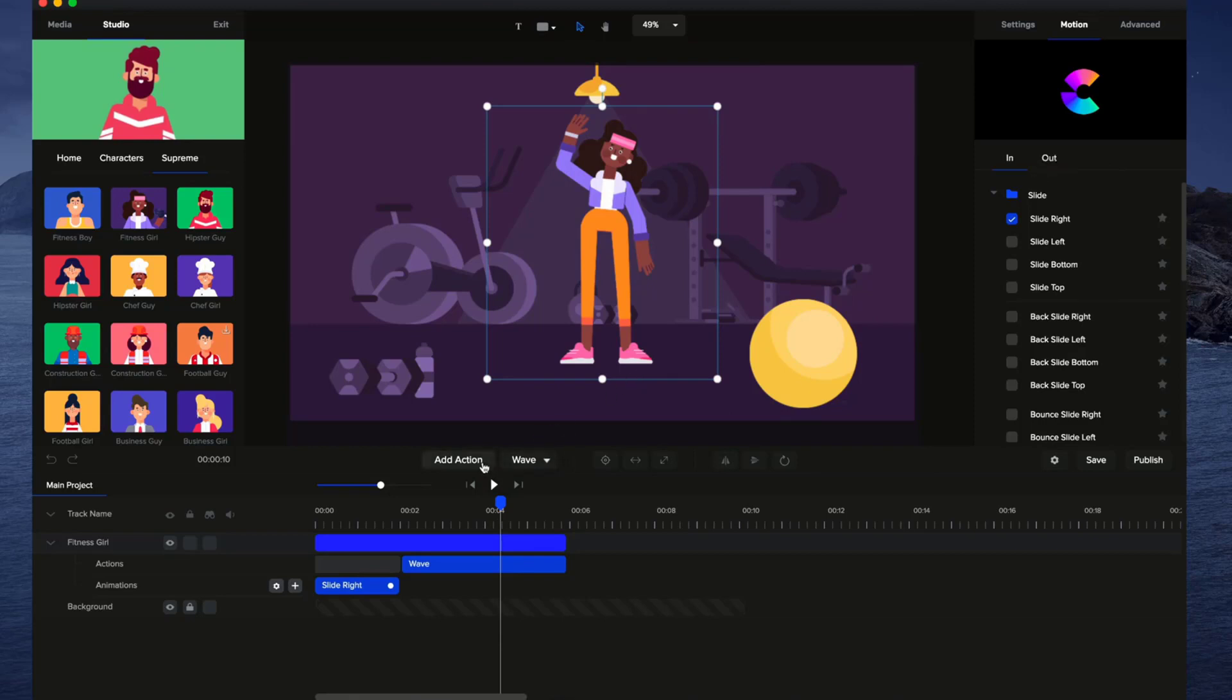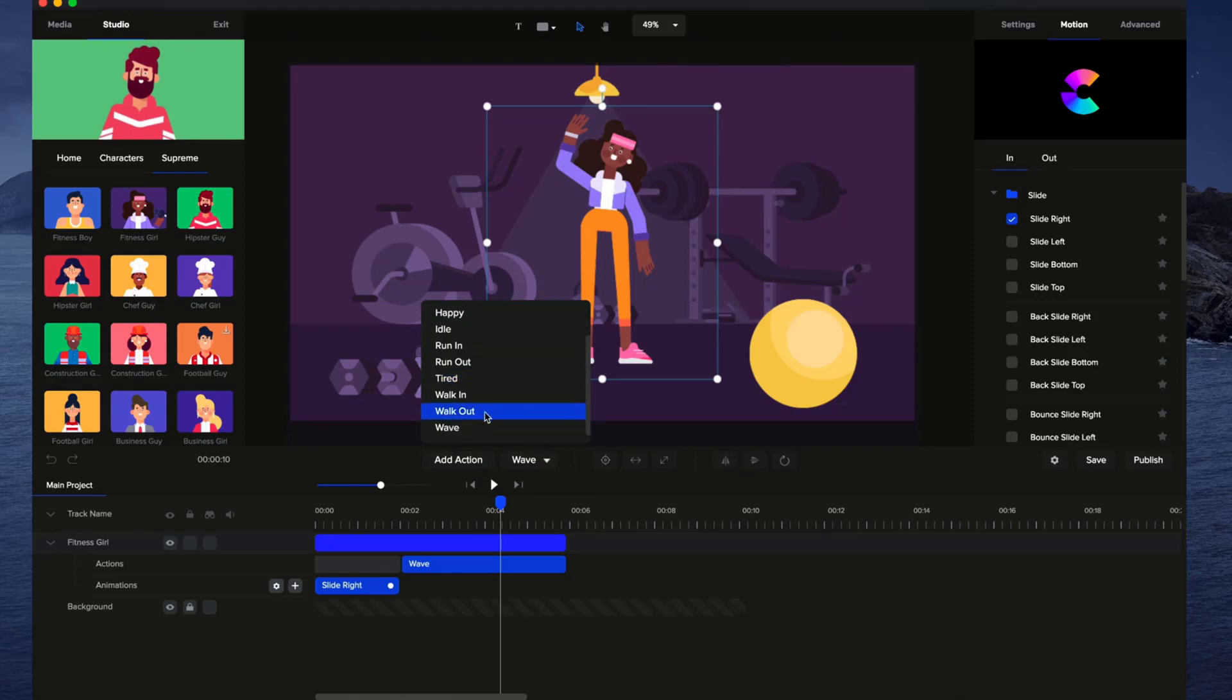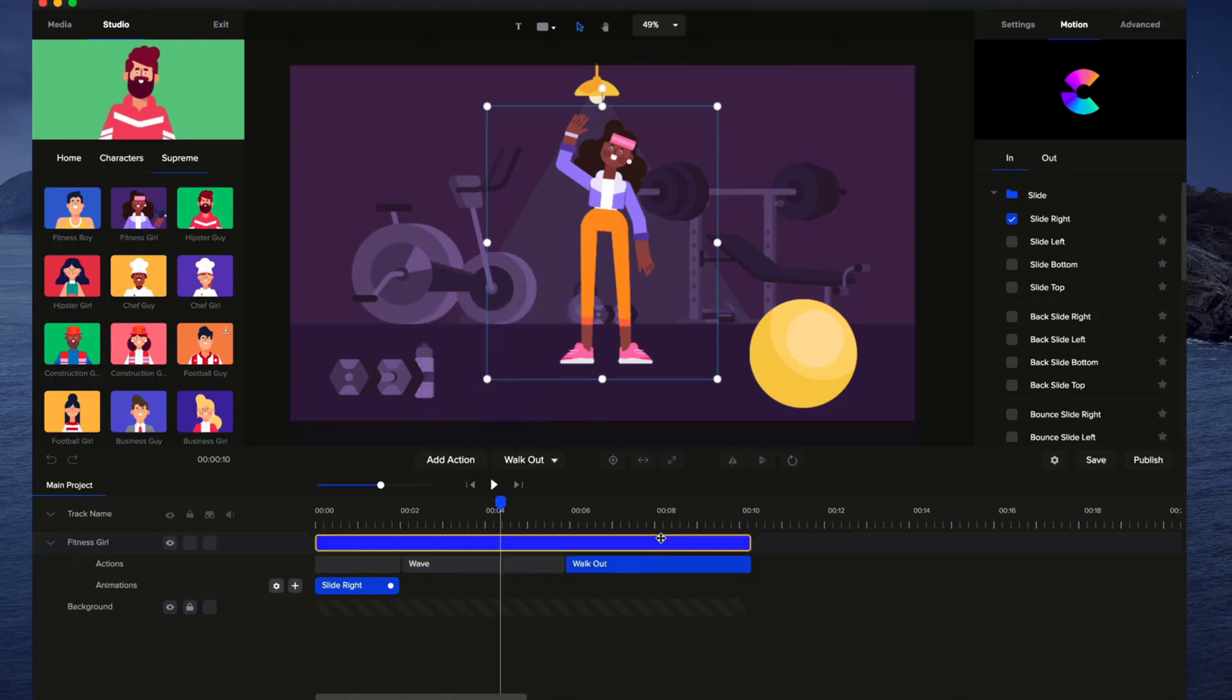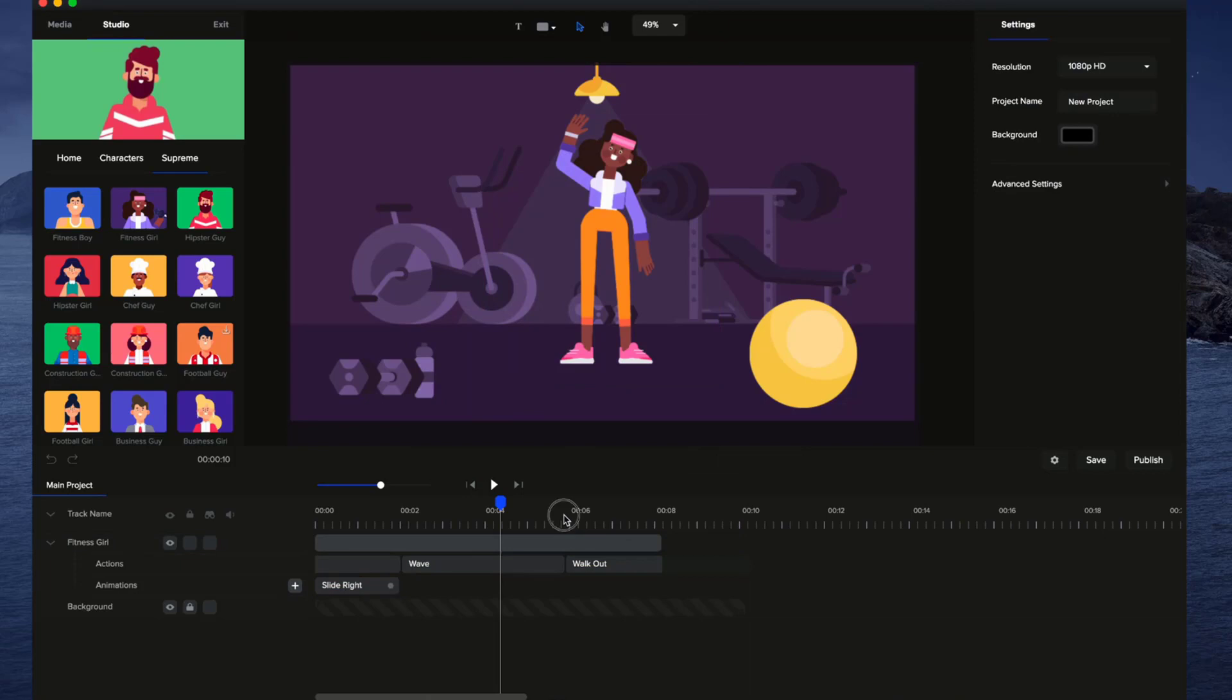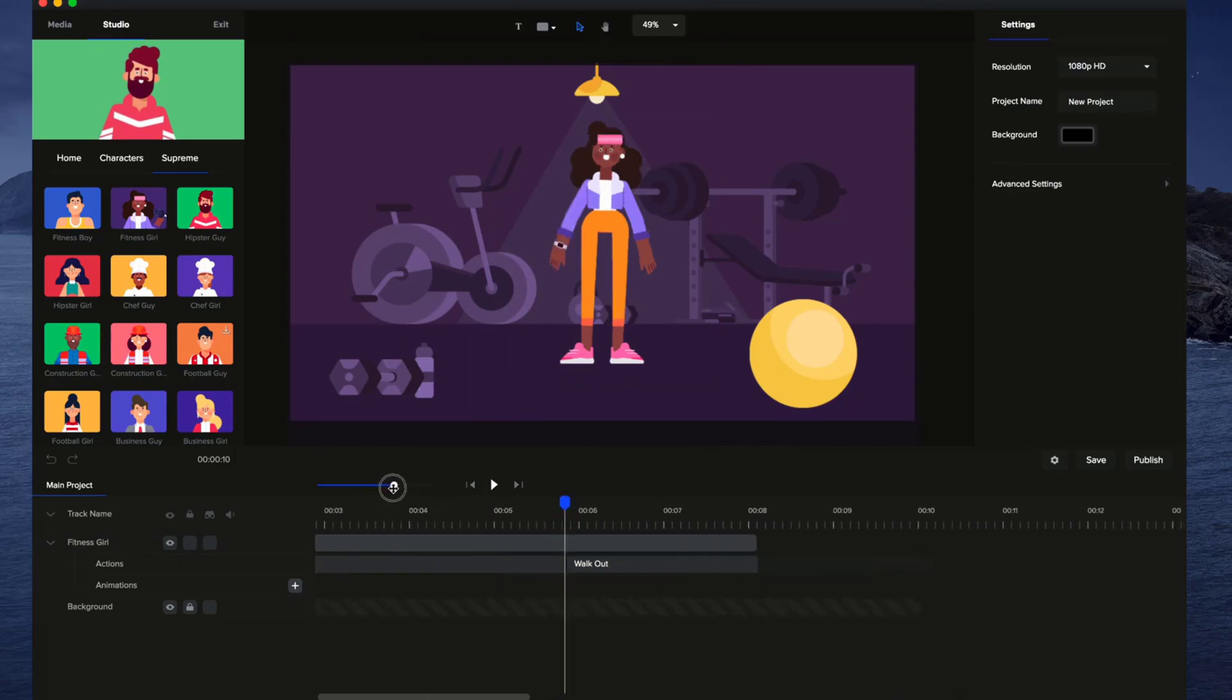But let's go ahead and click on Add Action and go to Walkout like this. And again, I'll just crop this so it's about 2 seconds long or so. I'll just zoom in a bit closer.